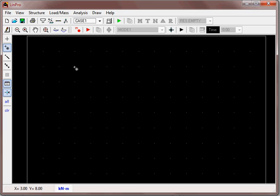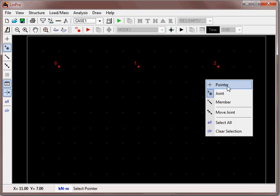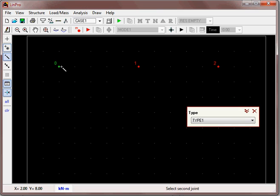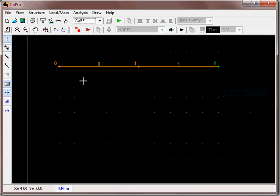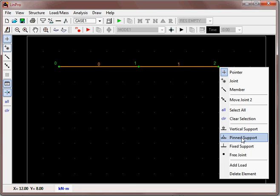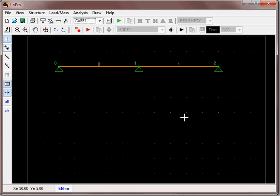We will use a simple 2-span continuous beam with two 5-meter spans to define the three nodes. Defining the members, click on the members. Assume they are constant cross-section on the members, both type 1. We will click and then control-click on all supports to make them into pinned supports. So that is the basic structure.